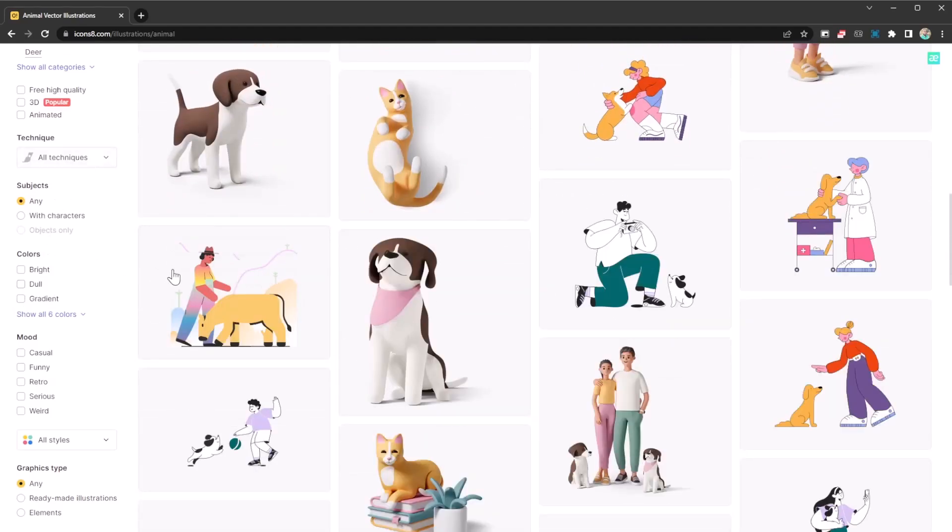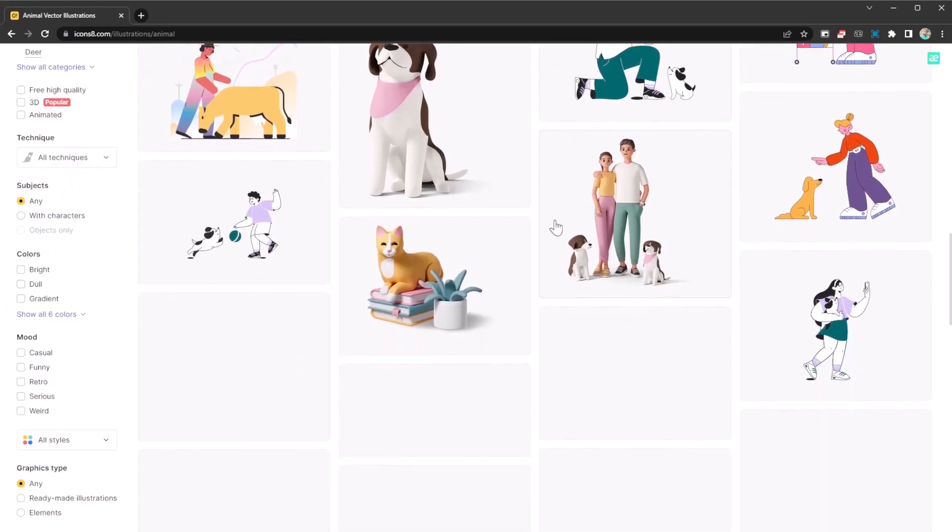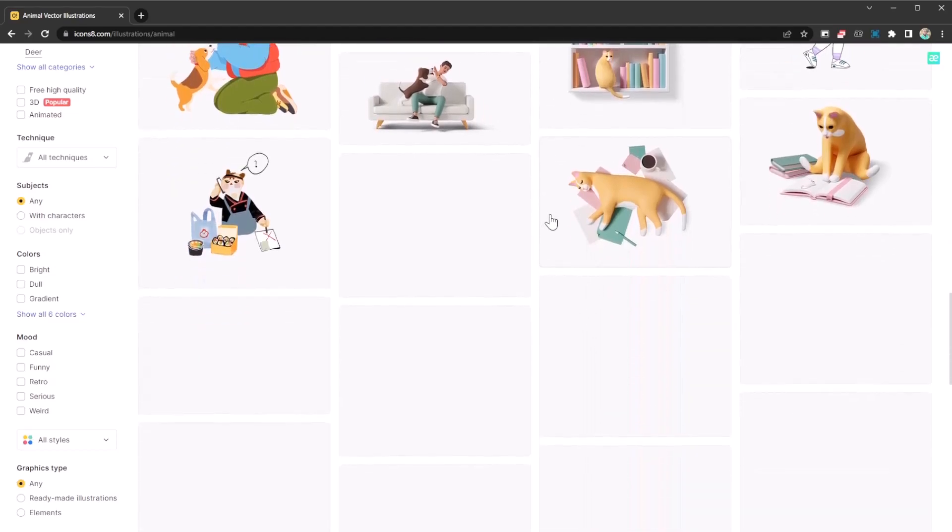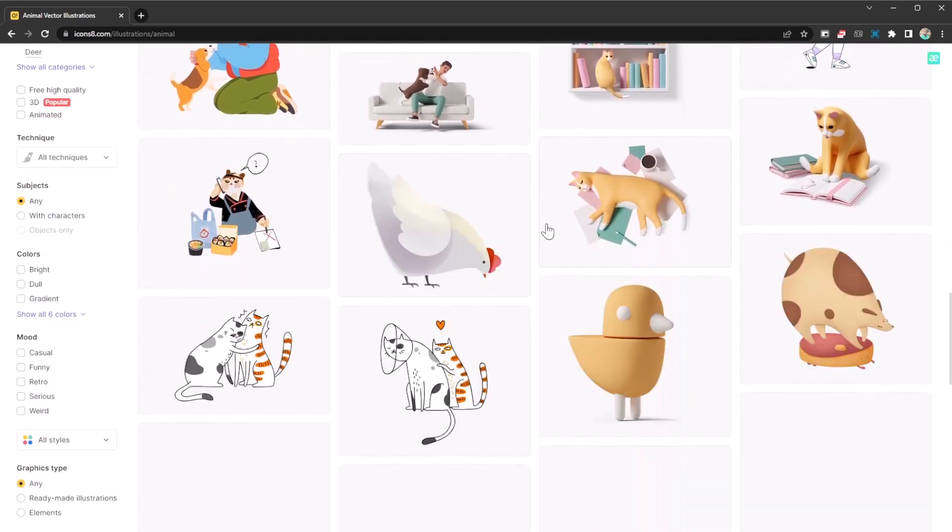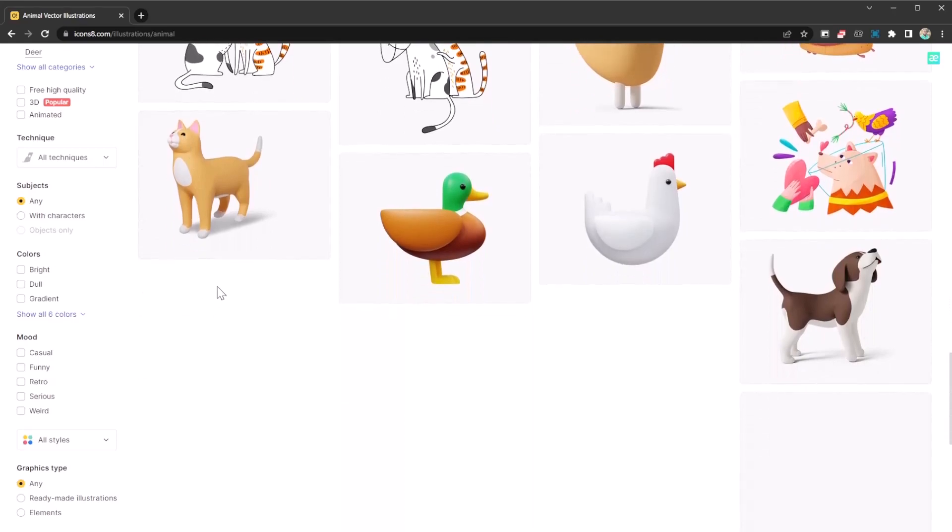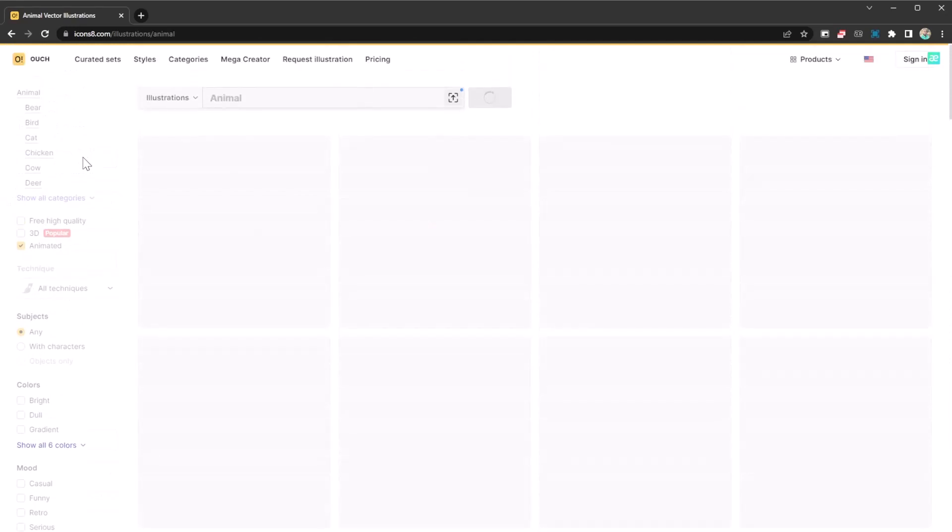Whatever style you want to go for, they are high quality and you can easily integrate them onto your website. You can already picture where you're going to be using all of these. It's like this marketplace where you find all these amazing vector graphics.